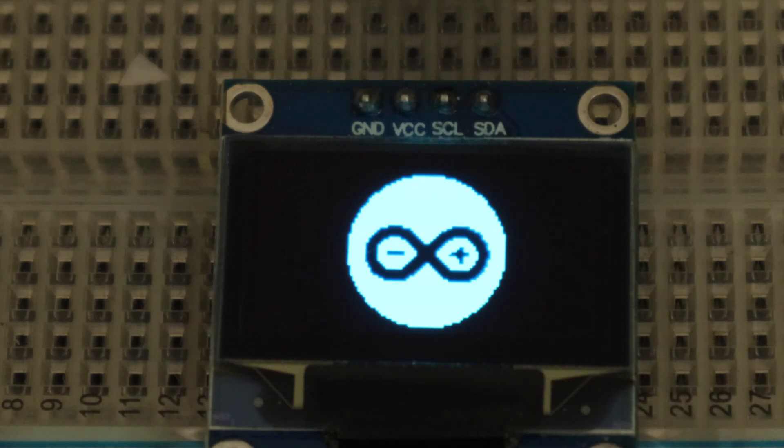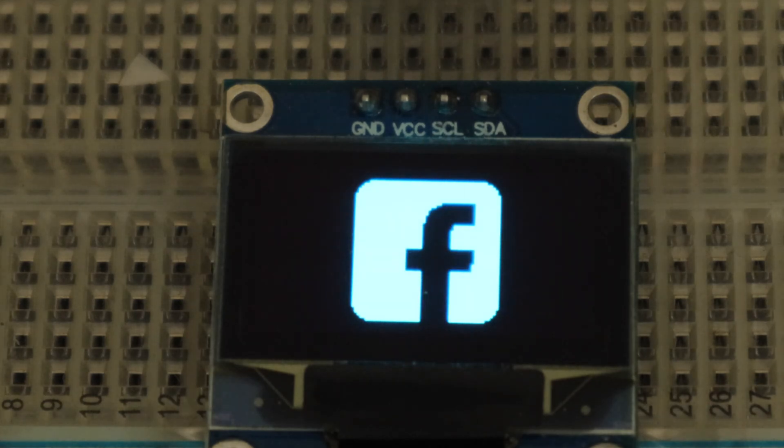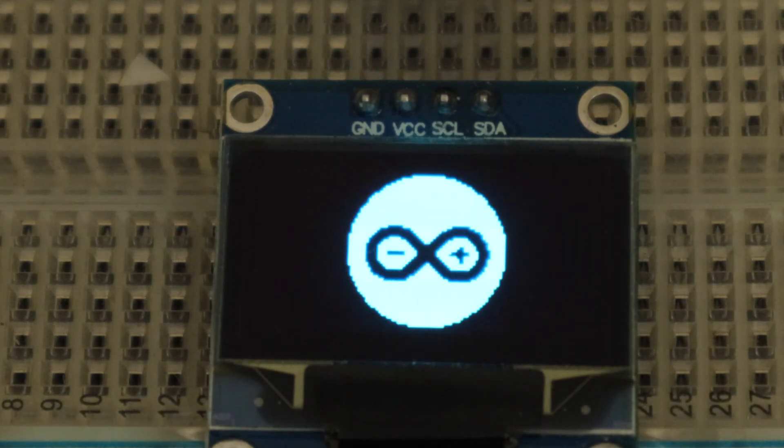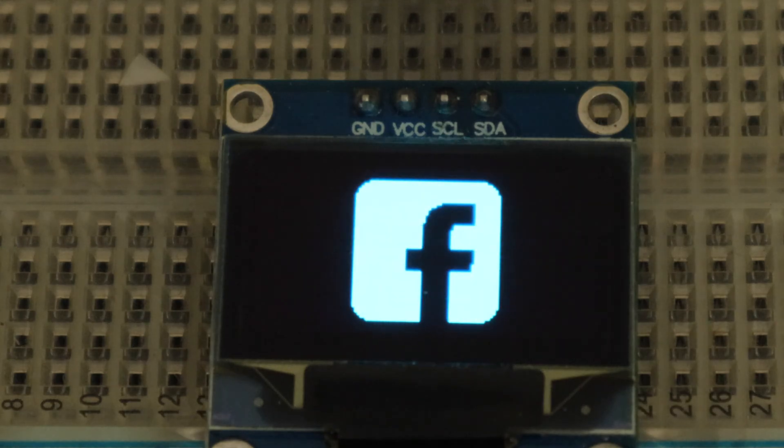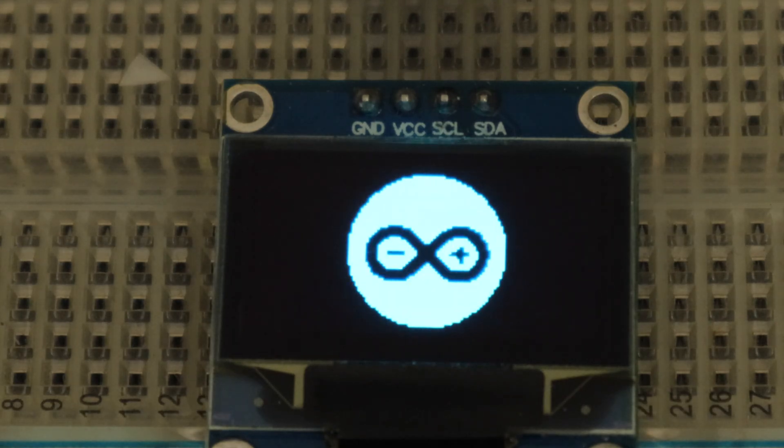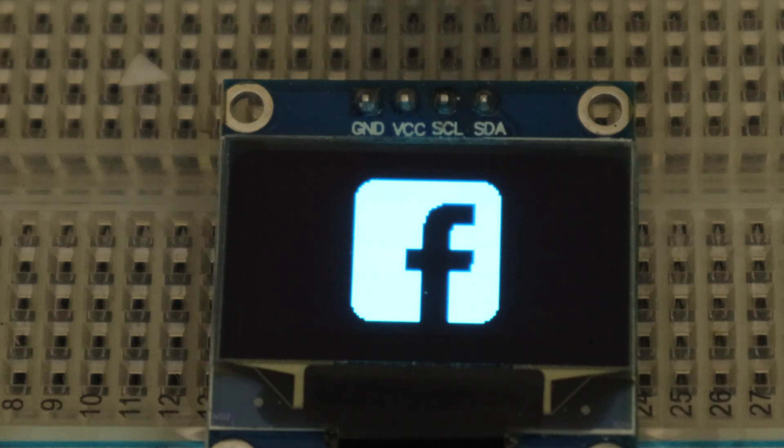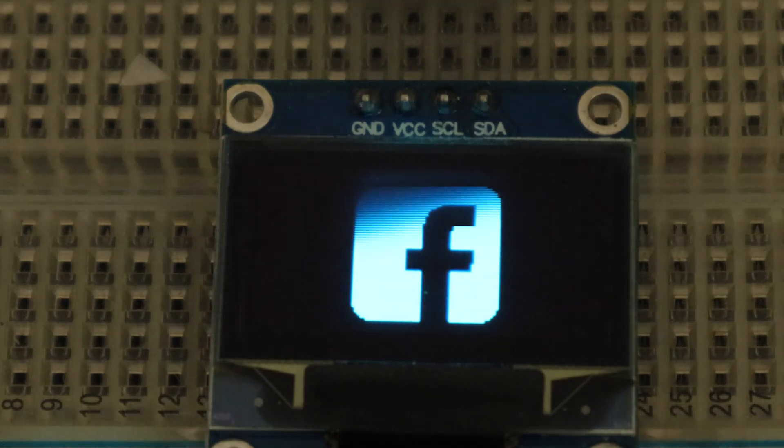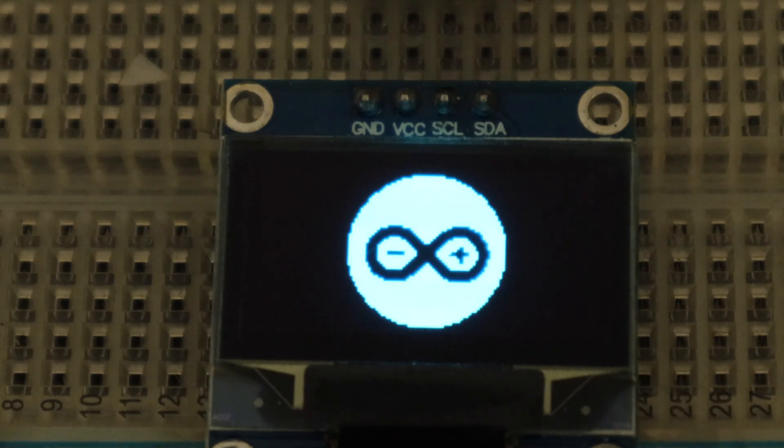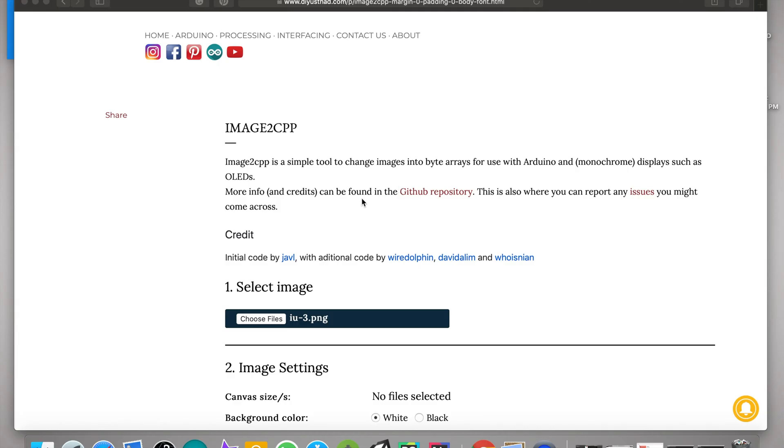Hi friends, today we are going to learn how to show images in an OLED display. Those who have not watched the video about interfacing OLED with Arduino, watch the video here. The link is also in the description box.